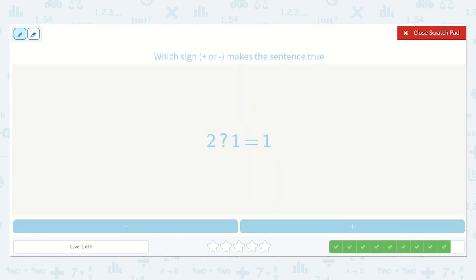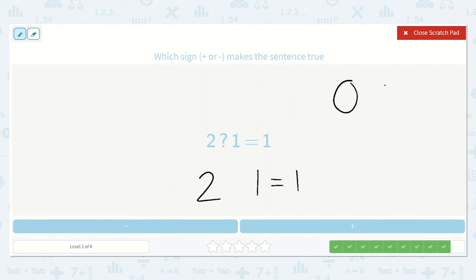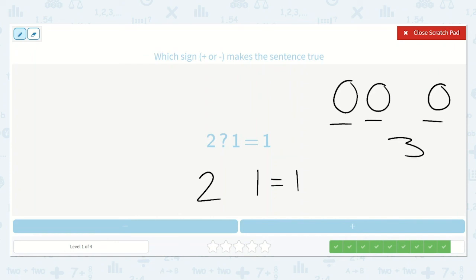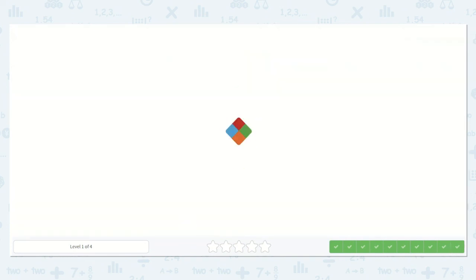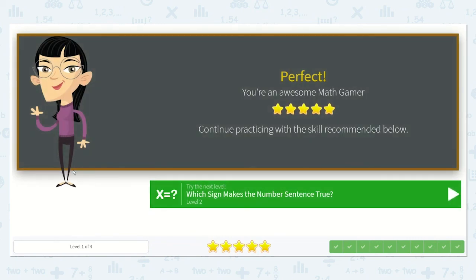Let's try this one. Two plus or minus one is equal to one. If we draw two circles and we add one, how many do we have? One, two, three. Nope, that's not right — we need to have one. So let's try subtracting. One, two, and then we take away one. We have one left. So we know we are subtracting. Amazing job, my friends.